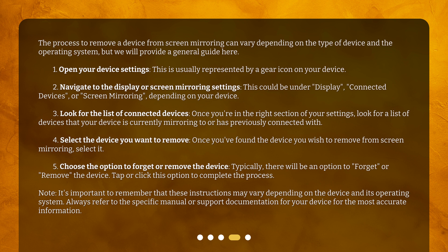Third, look for the list of connected devices. Once you're in the right section of your settings, look for a list of devices that your device is currently mirroring to or has previously connected with. Fourth, select the device you want to remove. Once you've found the device you wish to remove from screen mirroring, select it.